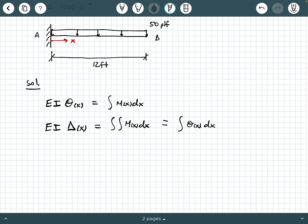Now the next thing I like to do before getting into the calculations is to identify my boundary conditions or continuity conditions depending on what I have. So if you notice here, we have a cantilever beam that's loaded with 50 pounds per linear foot over its 12-foot span, and we have the fixed connection at A.